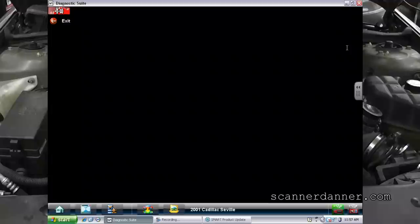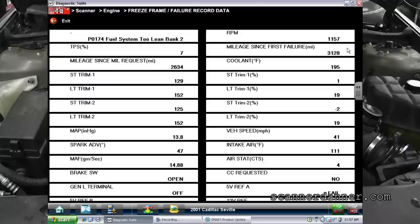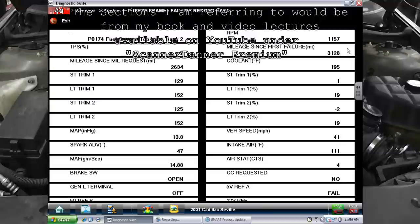For information on determining type of lean condition, you'll find it in section one, section four, and section five is where you're going to find types of lean condition using freeze frame data — looking at loads, looking at RPM.